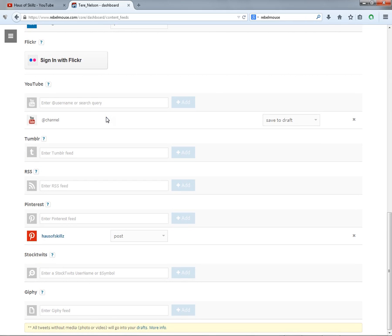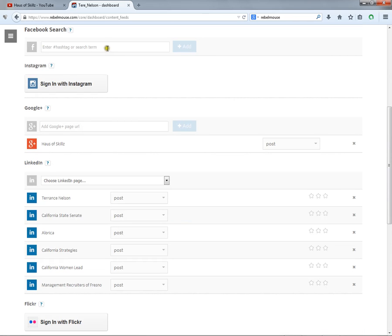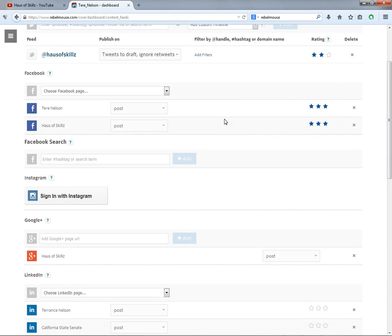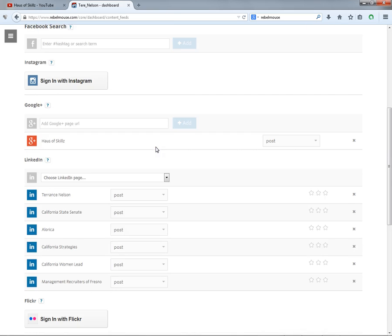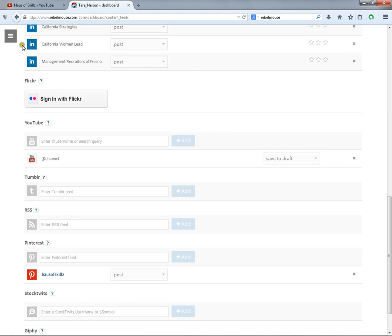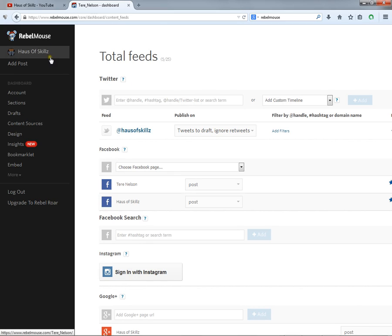It won't update right away, it'll take them about an hour to collect each feed and all the information. But when you add the URL in and click add, they'll organize all your feeds and get it to come through here.